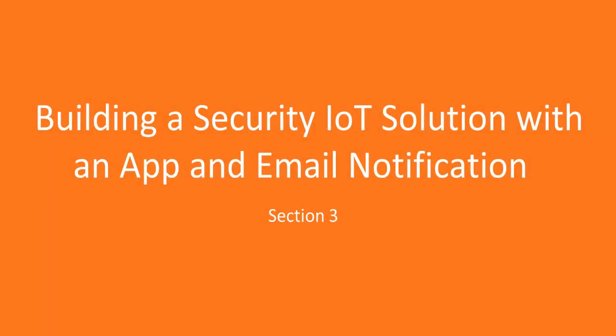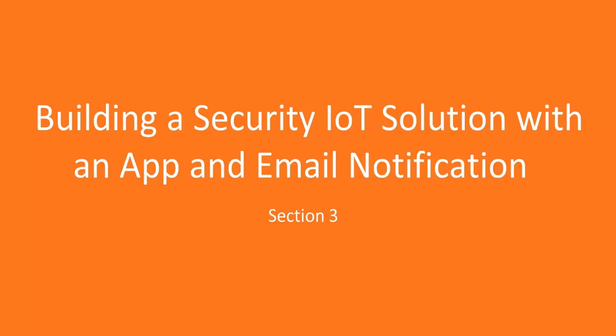Hello there, welcome to session 3. All right, let's see what we're going to do in this section. So in this section we're going to be building from scratch a security IoT solution.